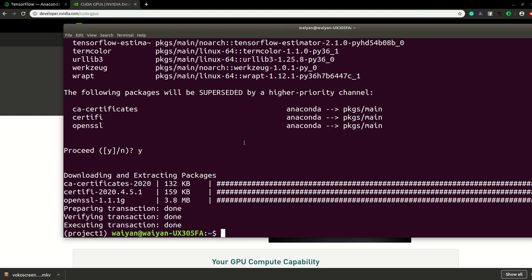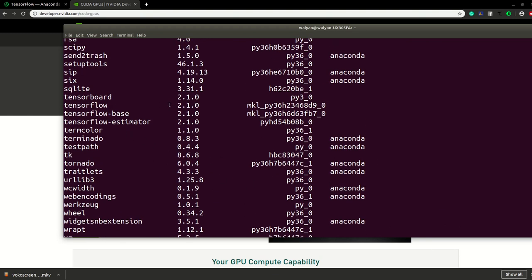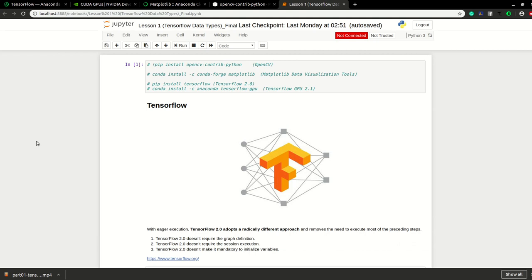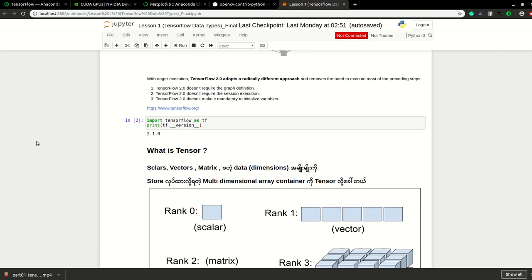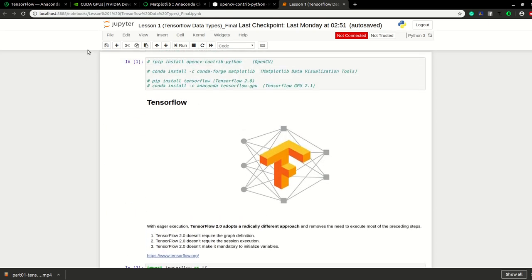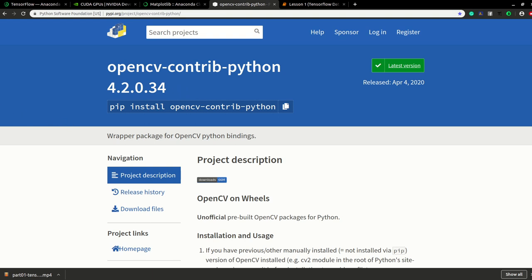We now have the TensorFlow 2.1 CPU version installed in the project environment. We can see the TensorFlow version in the content list and check the environment in the search box. TensorFlow 2.1 version is confirmed — TensorFlow estimator and TensorFlow packages are present. In this video we also covered using Python packages including matplotlib and OpenCV library, installed in the project environment.